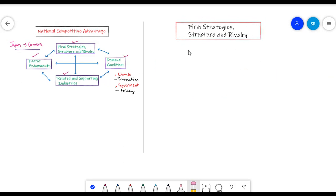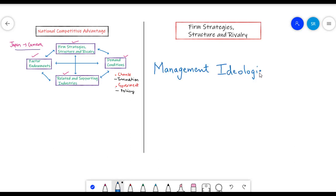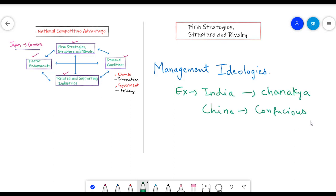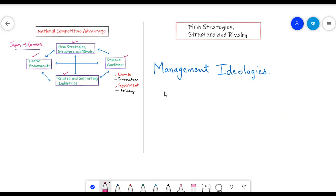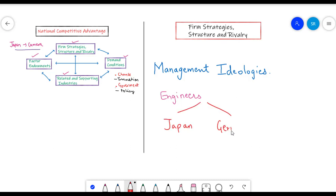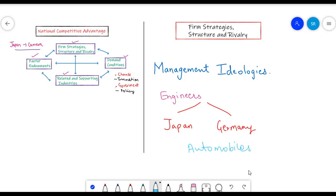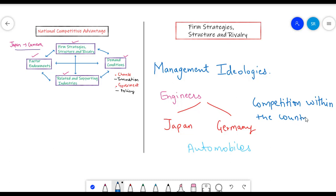Regarding firm strategies, structure and rivalry — every country has a different set of management ideologies, and these ideologies can help create a competitive advantage. Porter noticed that the existence of too many engineers at the higher management level in Germany and Japan helped those countries boom in the field of automobiles and other technological products. This also leads to vigorous rivalry or competition amongst firms at the domestic level, creating the need to be more efficient, and it all sums up for an industry to have a national competitive advantage.